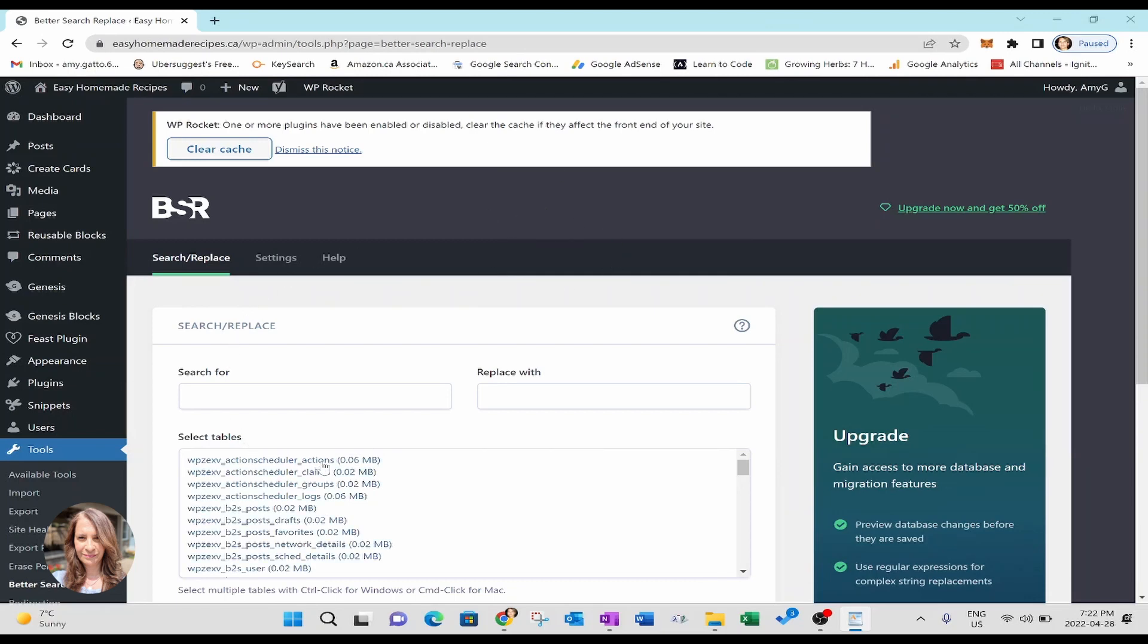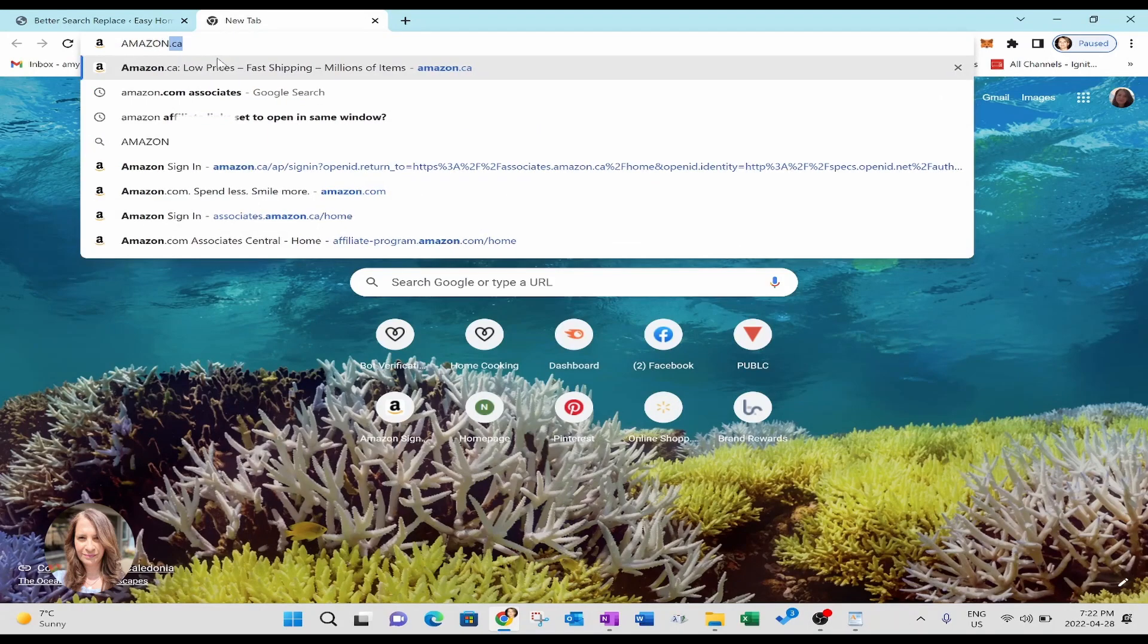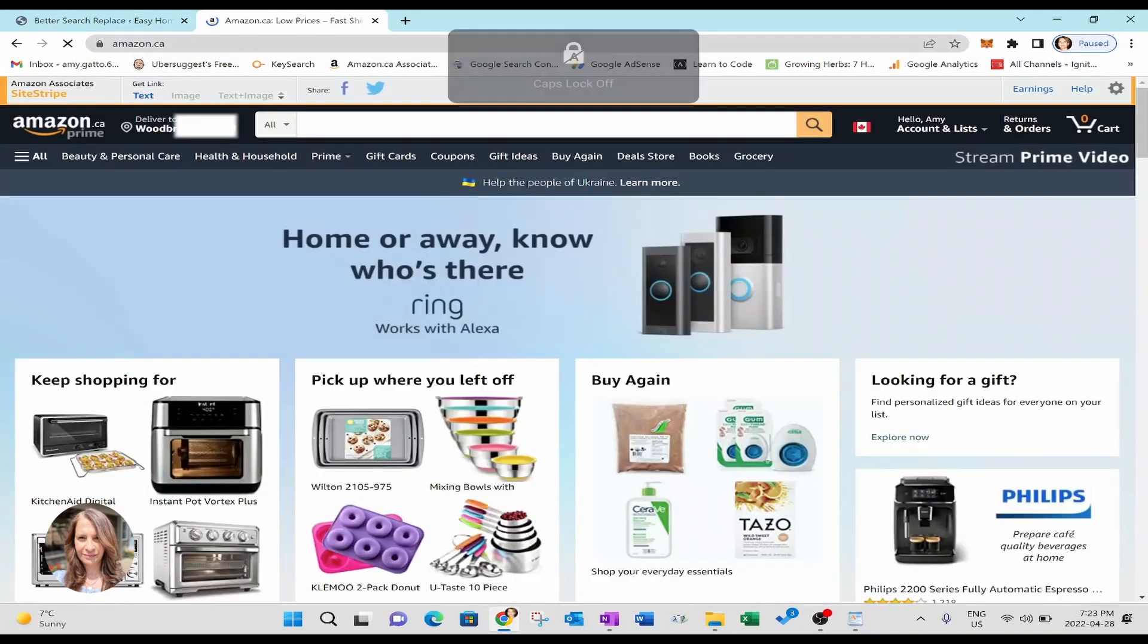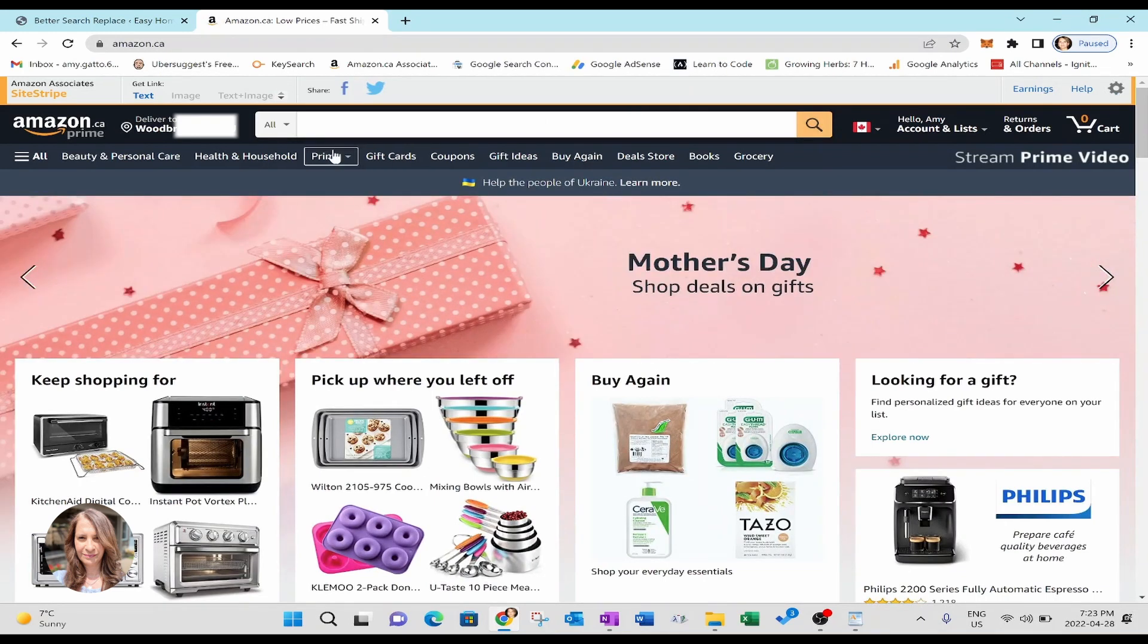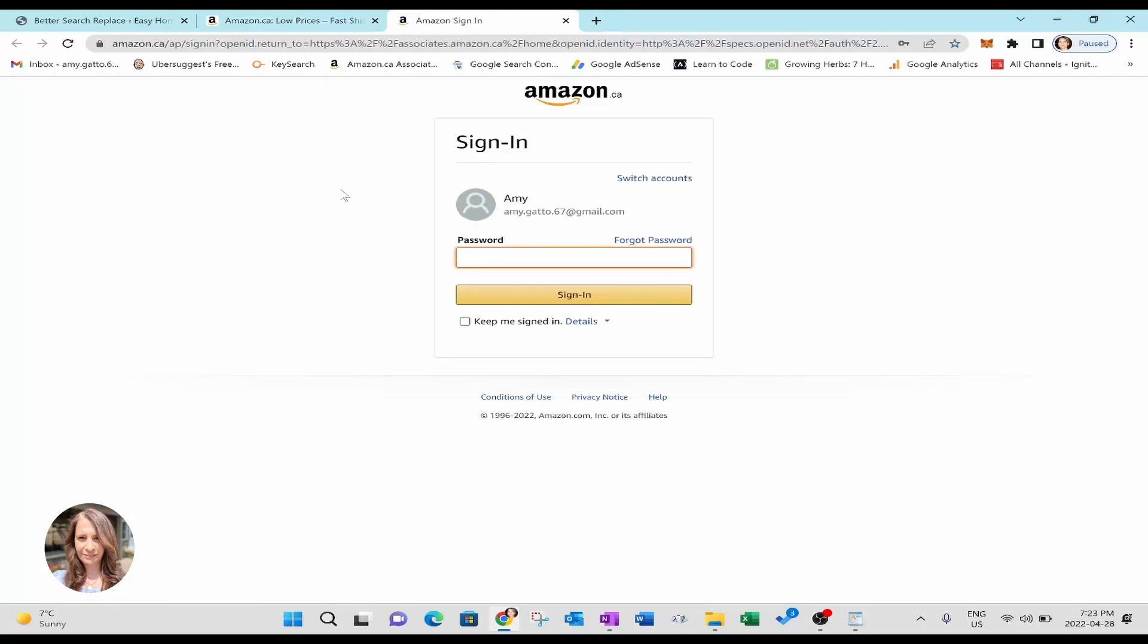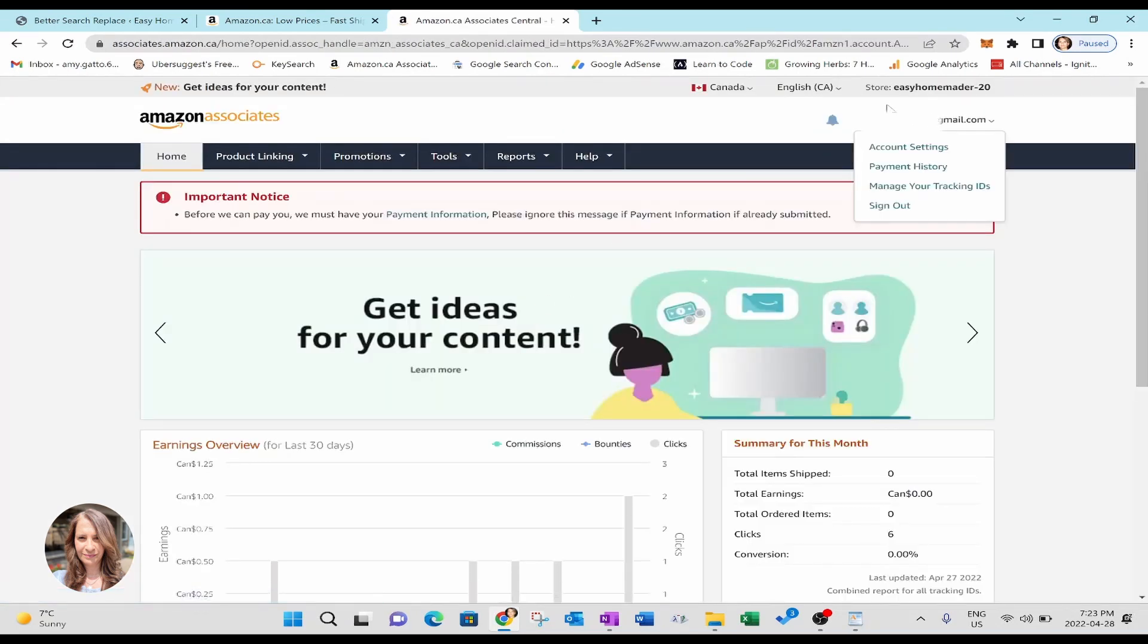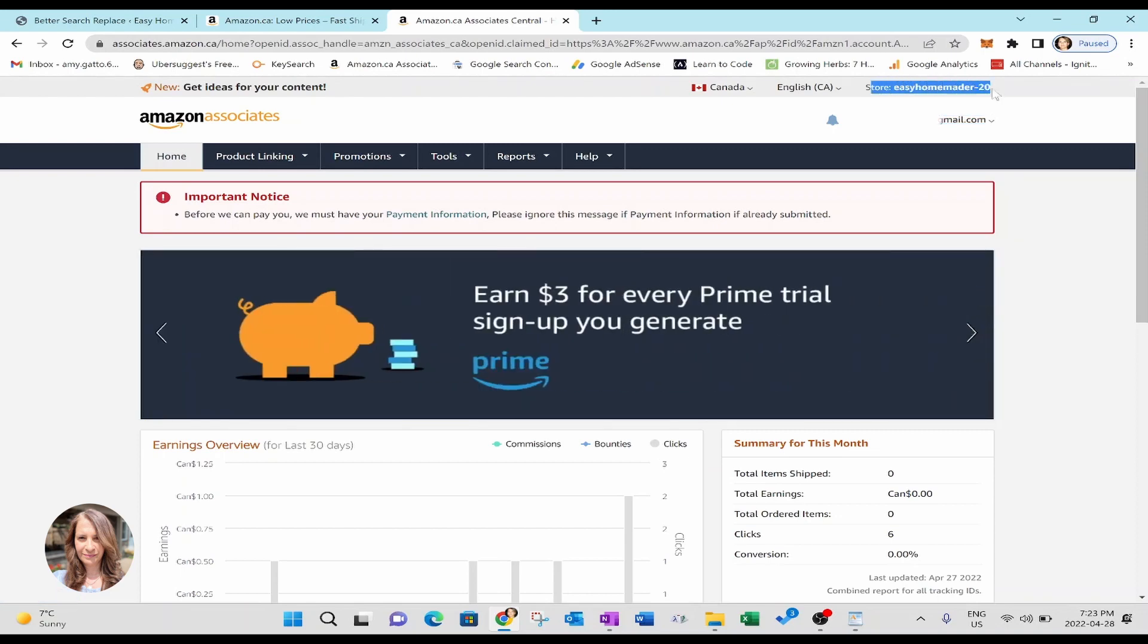Now, if you don't know where to find your store IDs, you can just go on over to Amazon and if you've got your site strip there, this is where you're going to find your store ID. Okay.